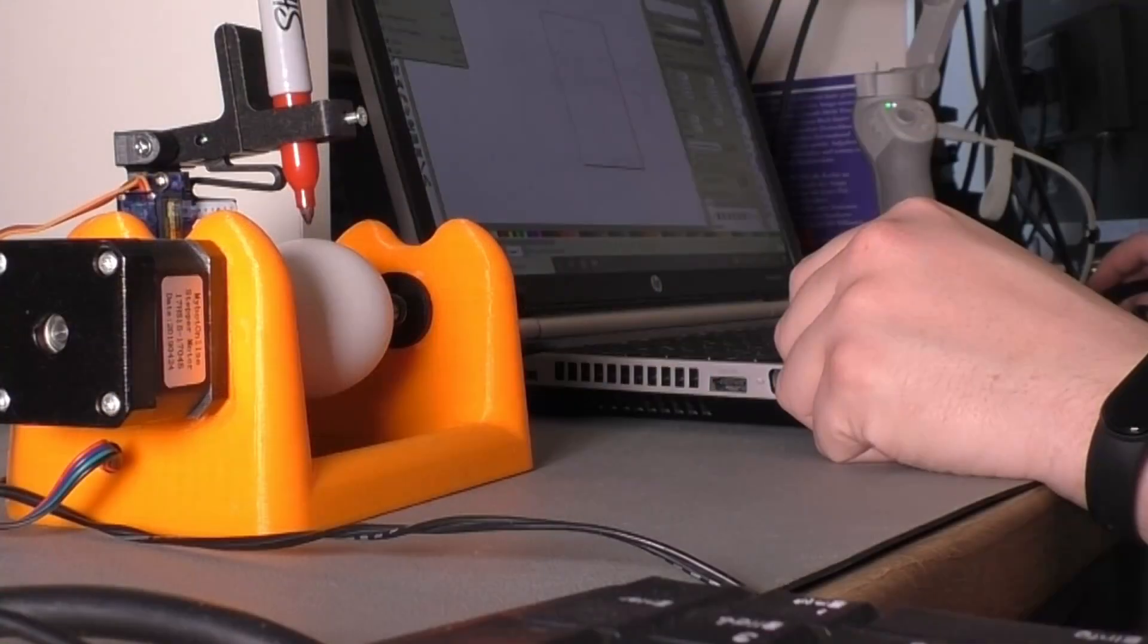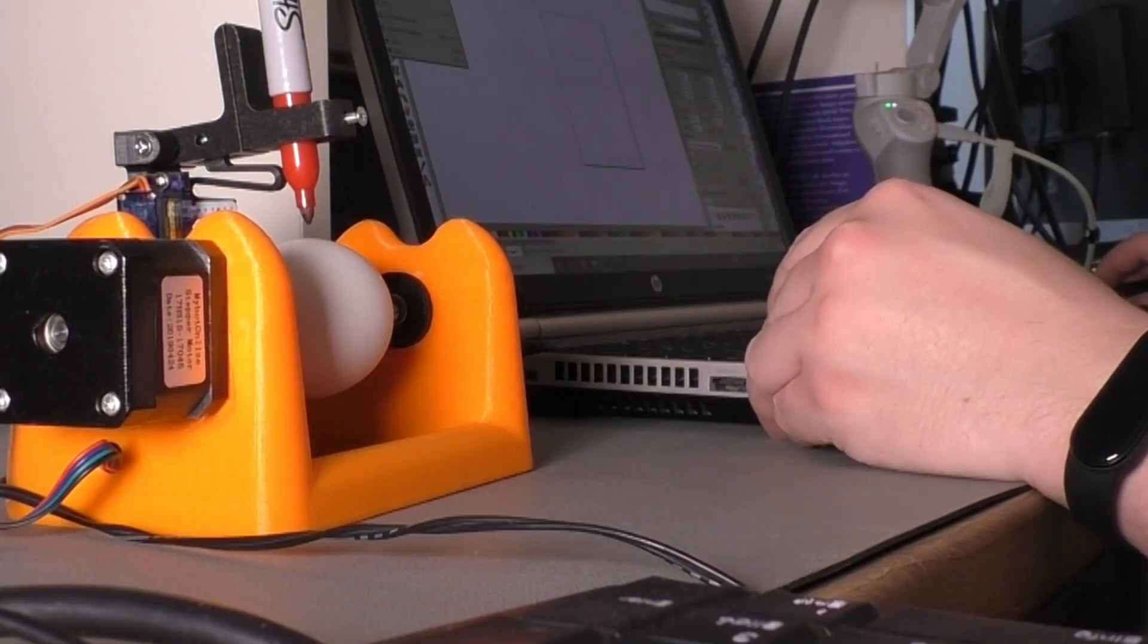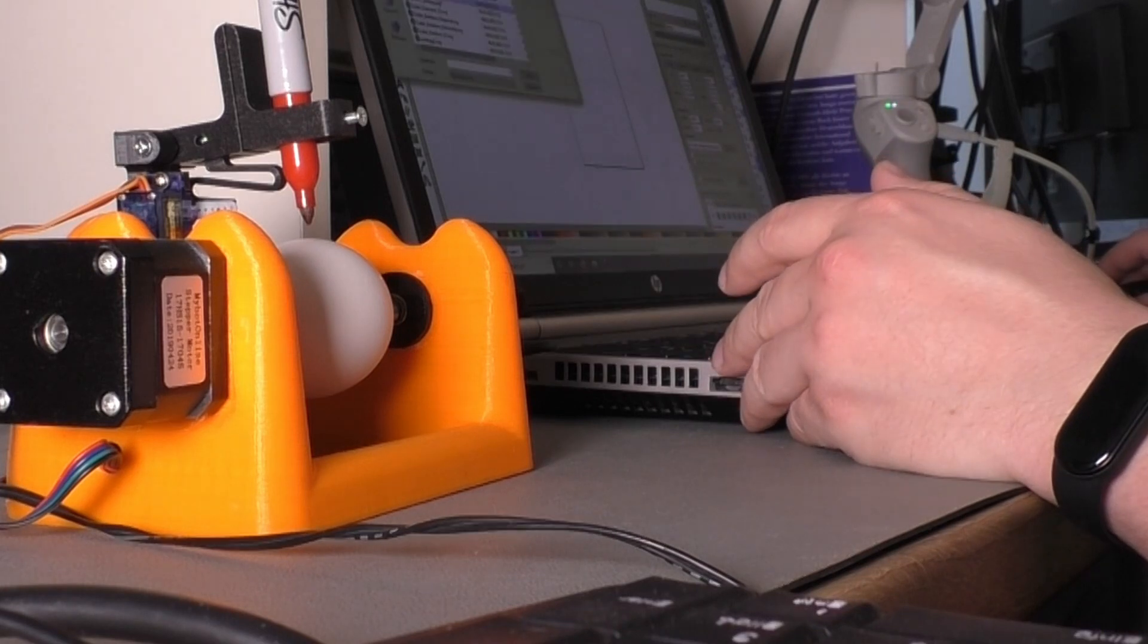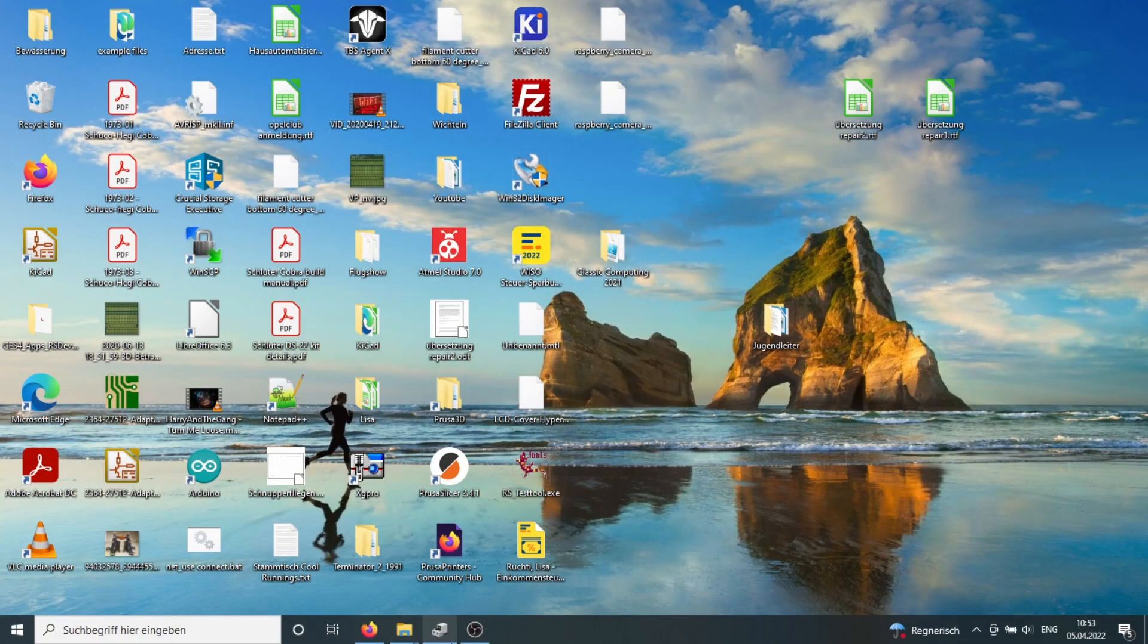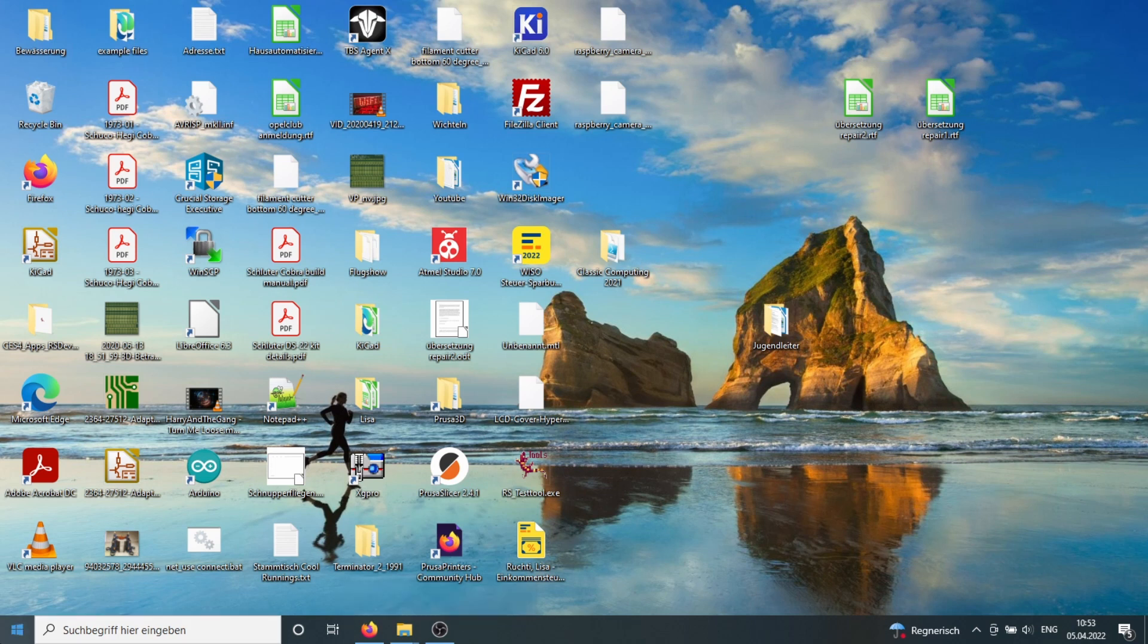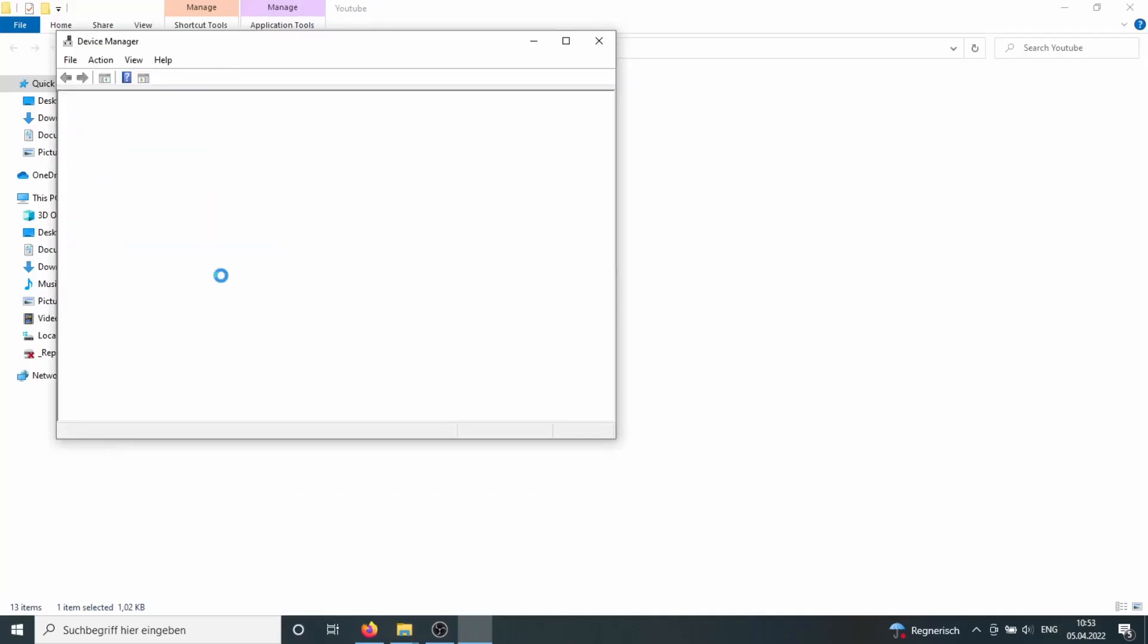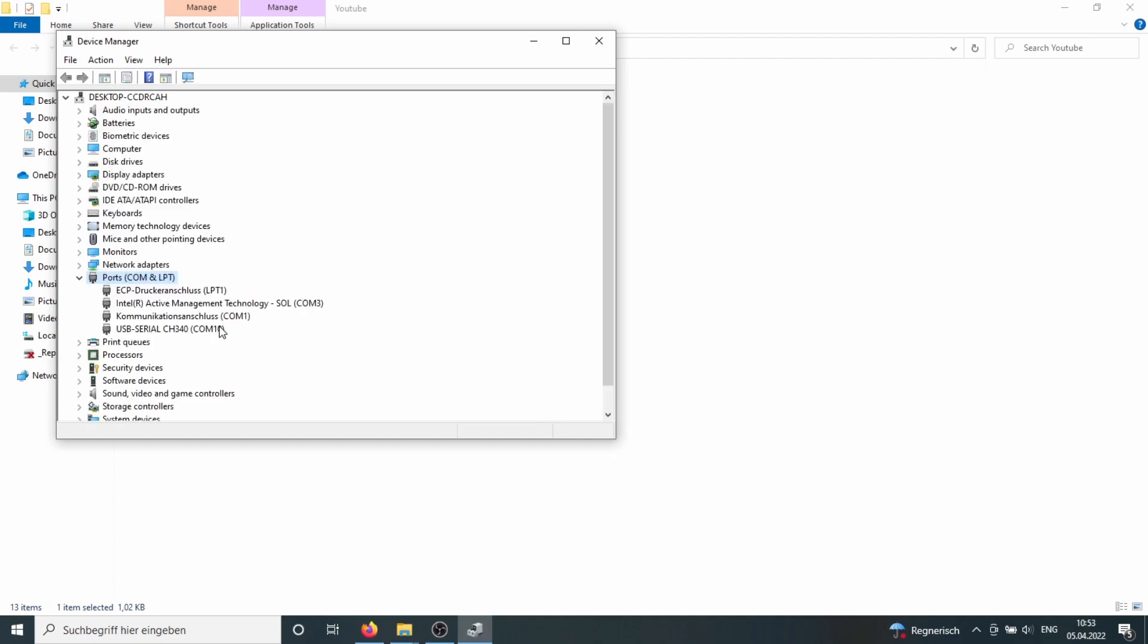Now we need to know what port your Arduino is connected to your computer. Yes, it's the USB port, I know. But in Windows our Arduino gets a port number. So, to find out what port is used in Windows, we press the Windows key, type in device, choose the device manager, and under ports, we can find our Arduino and it's connected to COM10.